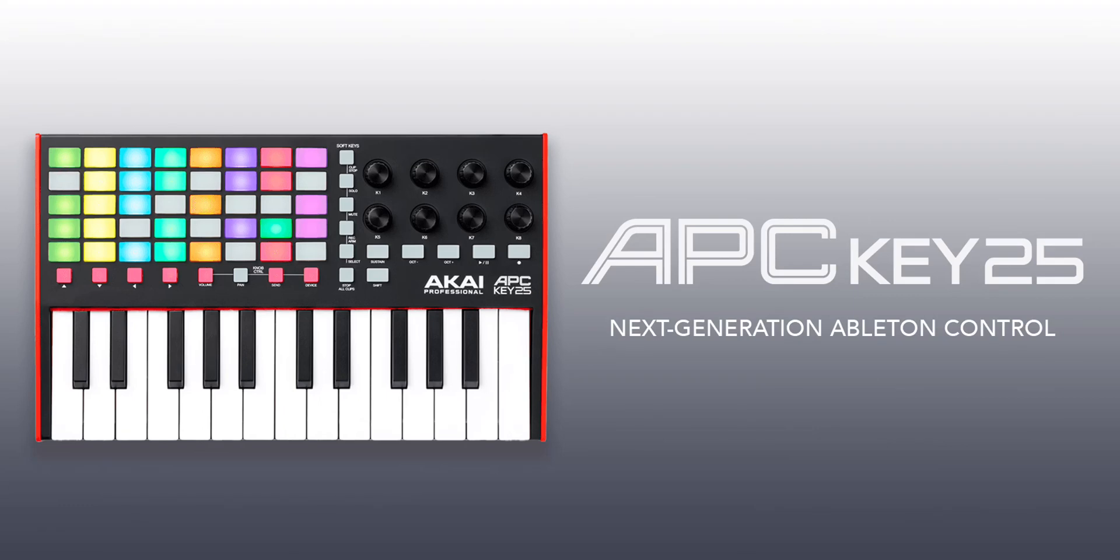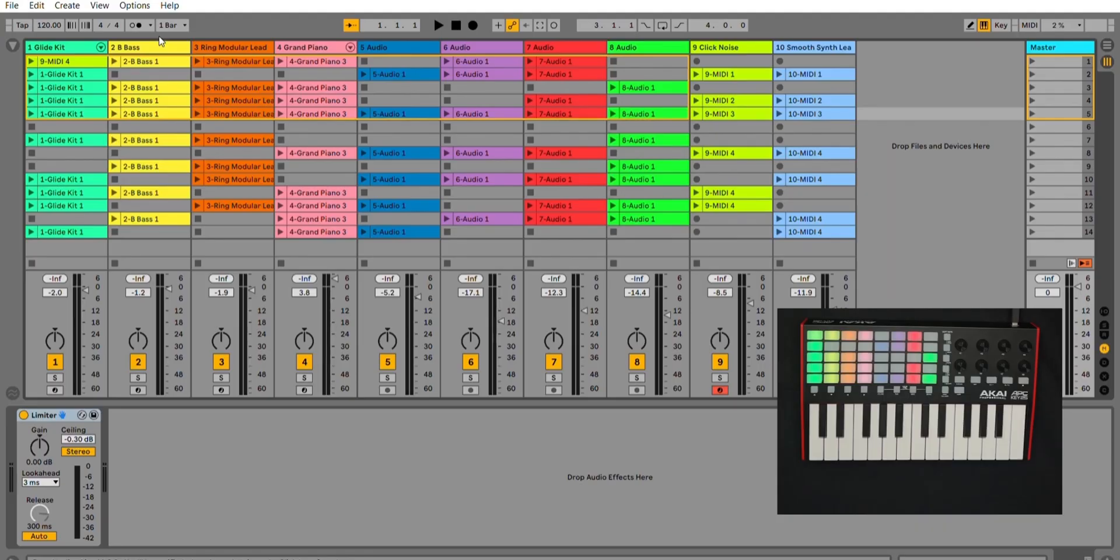Welcome back to the channel. Today we're having a look at the Akai APC KEY25 Mark II. My name is Dave Skins.